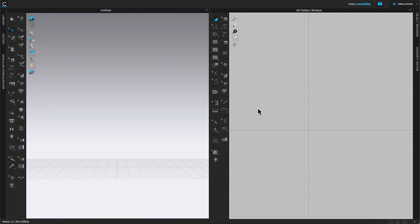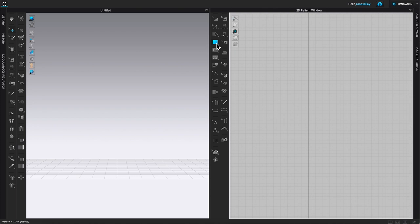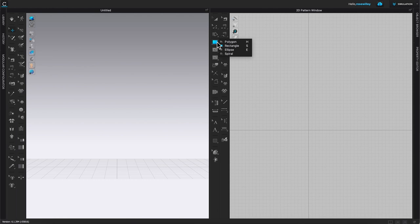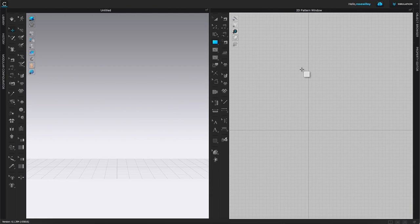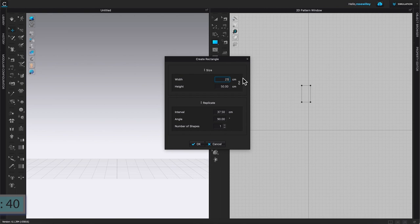Now in Clo, the first thing we need to do is create fabrics. We're going to create eight fabrics. Come to the 2D toolbar and click on the rectangle tool — if you can't find it, it's behind the polygon tool. Click once on the page to bring up the Create Rectangle window. Type in the width as 25 cm, then tab down and type the height as 40 cm.